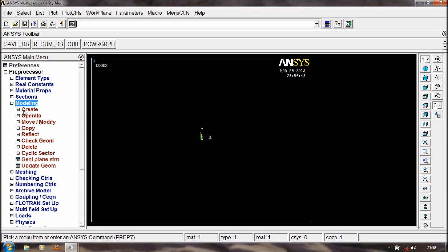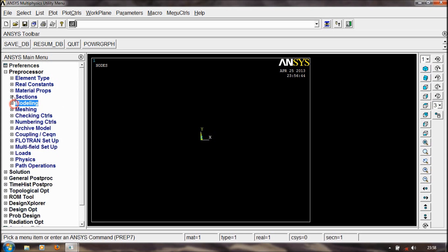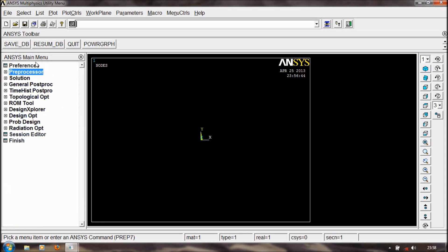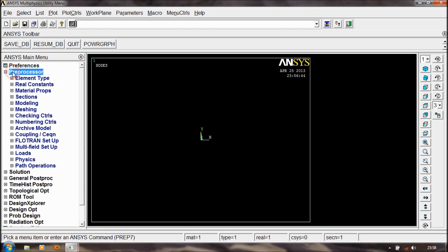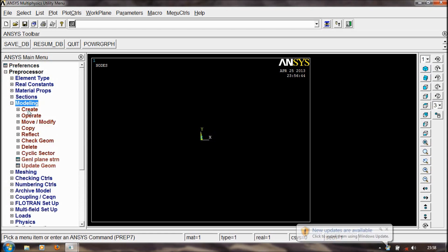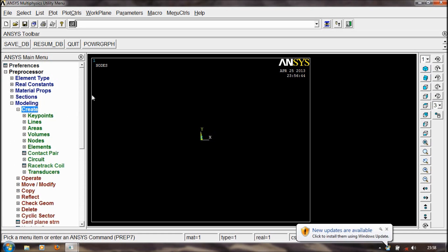In this video, we just look at the Create option. In Modeling, we go to the Create option. The Create option is taken from the ANSYS main menu. From the ANSYS main menu, click on Preprocessor, then from Modeling, click on Create. Now we look at different methods to create geometry in the ANSYS 13 interface.